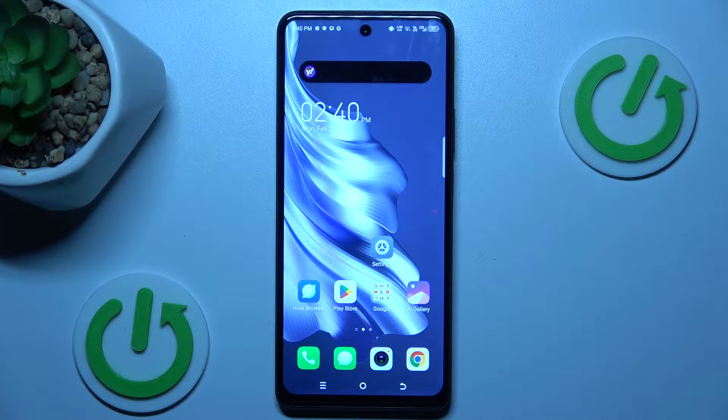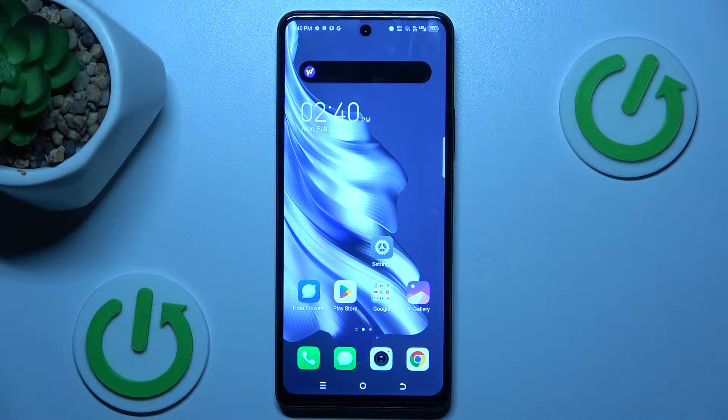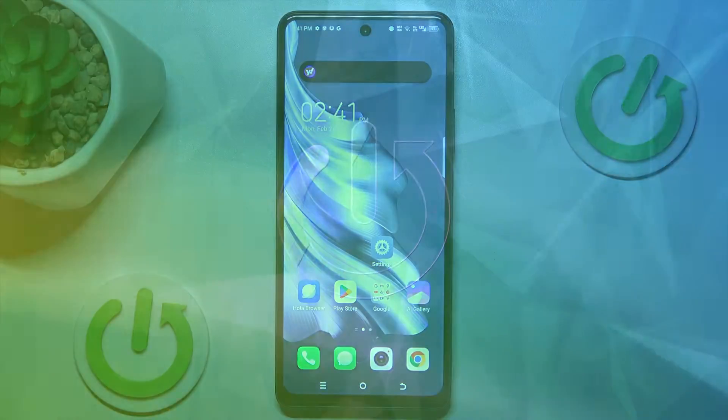Hi, today I will show you how to set Mobile Data Limits on your Tecno Spark 20 Pro.